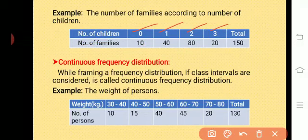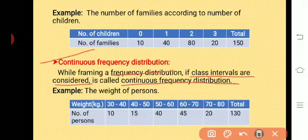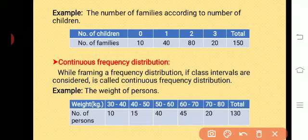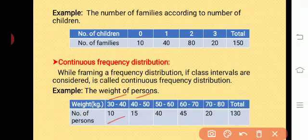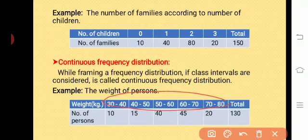The next definition is continuous frequency distribution. While framing a frequency distribution, if class intervals are considered, it is called continuous frequency distribution. For example, the distribution of weight of persons, with weight in kilograms: 30 to 40 has 10 persons, 40 to 50 has 15, 50 to 60 has 40, 60 to 70 has 45, and 70 to 80 has 20 persons. Here, we consider class intervals along with their frequencies, so this is called continuous frequency distribution.